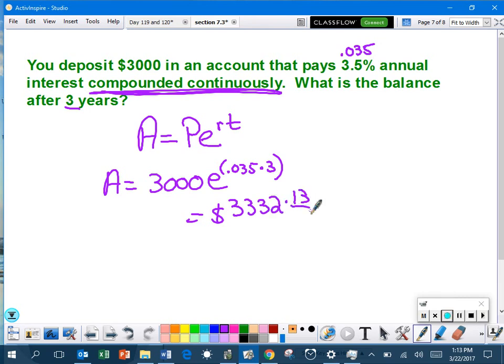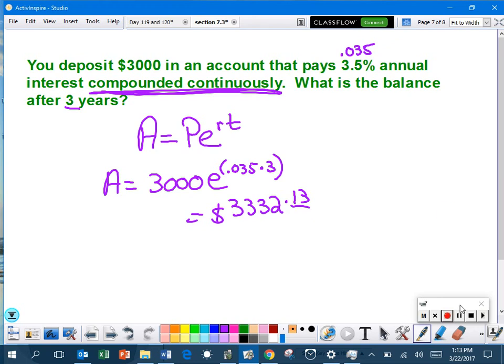Super easy formula to remember. You only need to know the principle, the rate, and the time. You don't have to worry about N at all. Hopefully, that was enough. You took good notes. If you didn't, don't forget the notes are on Moodle. And the worksheet that you are going to receive is due on Monday. Have a good day, folks.